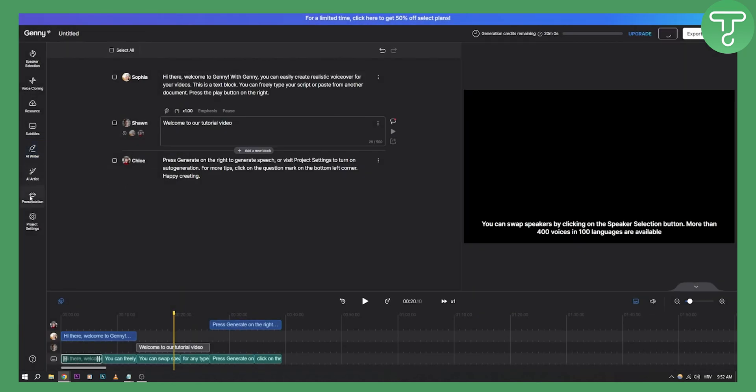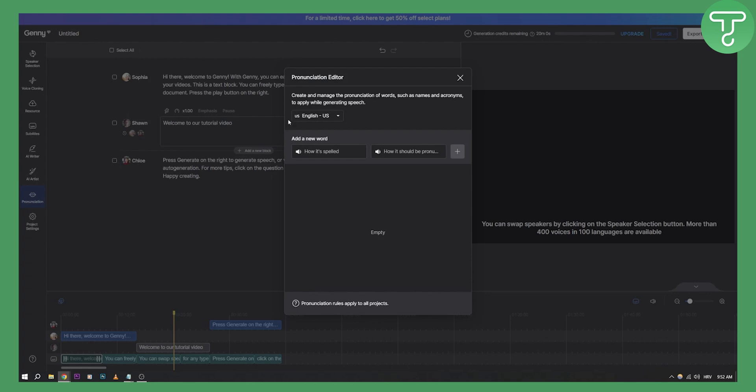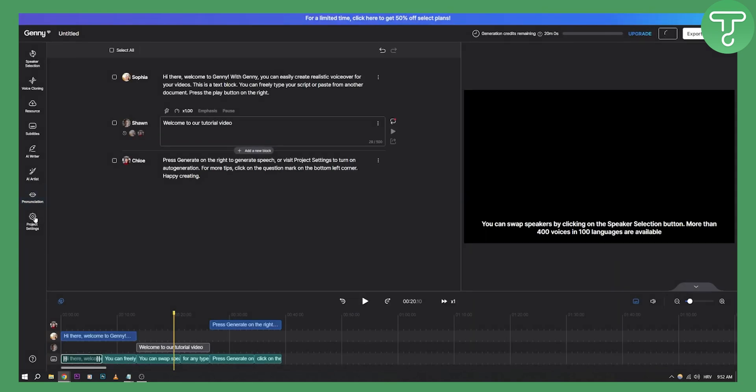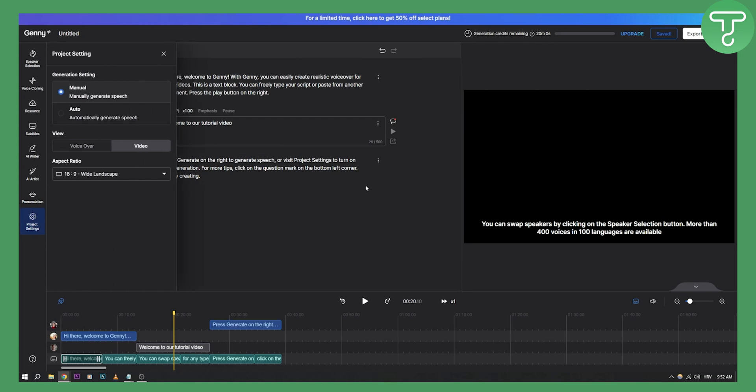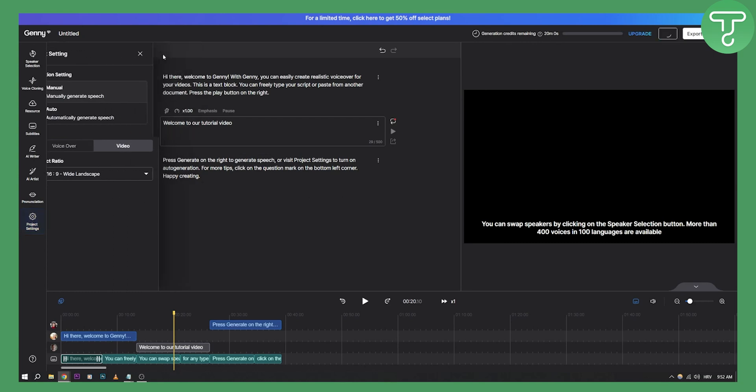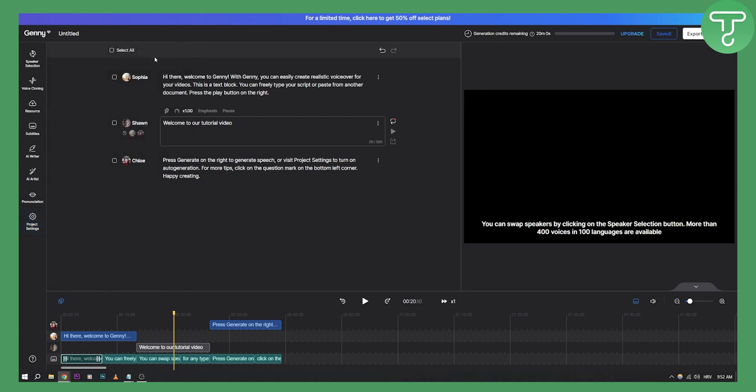You also have pronunciation here - how it's spelled, how it should be pronounced, stuff like that, project settings as well, and a bunch of other things that you can do. But this is the main purpose of Lovo AI, to basically go and use it as a voice text-to-speech and voice editor that you can use also for video editing as well later down the line.